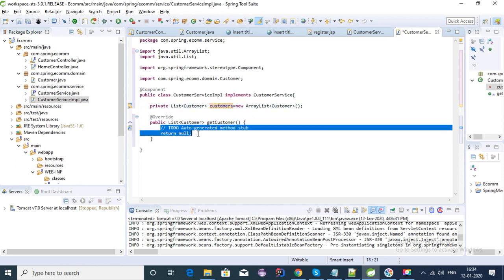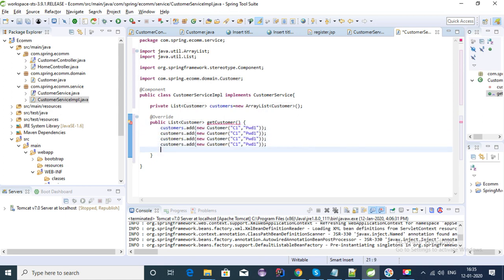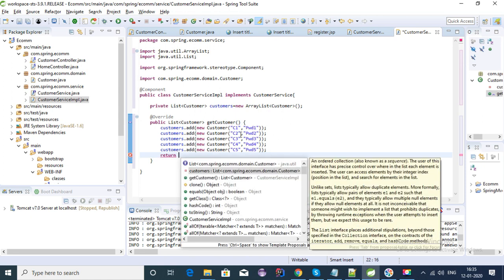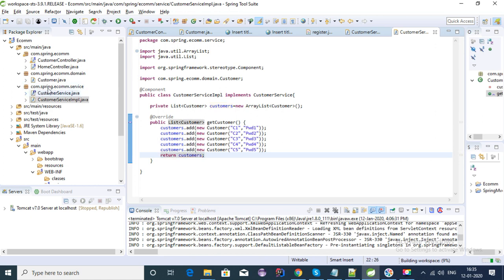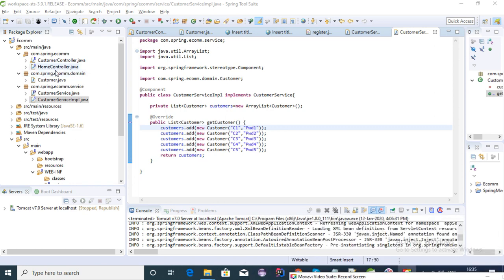Here we can create some customers. Let's create a list of customers and initialize it as a new ArrayList. Let's add some Customer objects with a default name and password, create about five customers, and change the password as well. Then let's return this list.